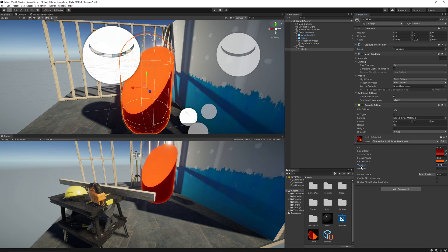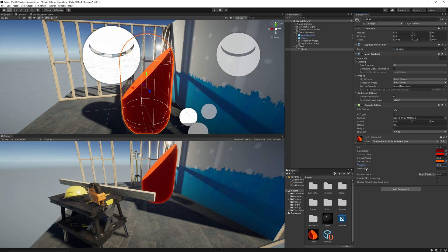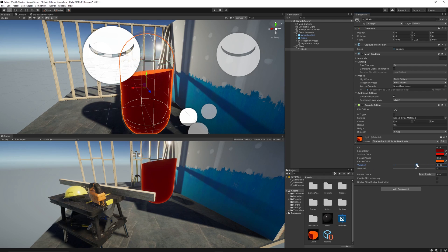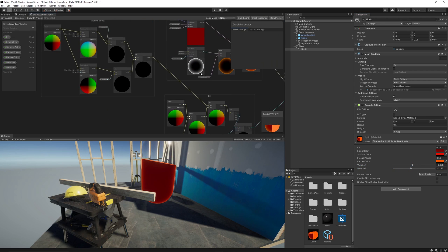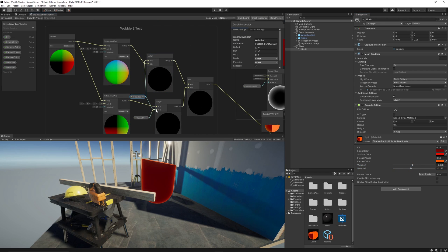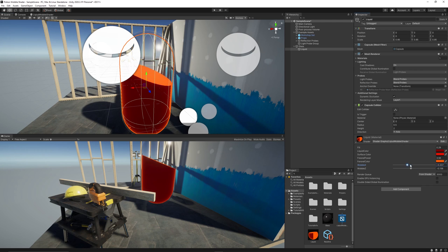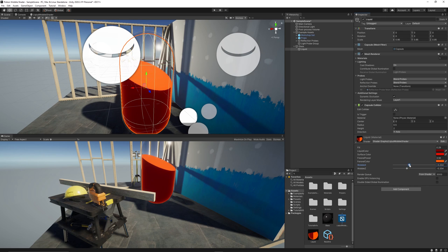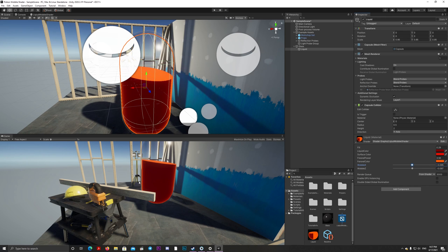Go back to the scene. Here is the X, here is the Z. Actually it seems I flipped them, so we can correct that immediately by swapping the multiplications. Let's save and go back to the scene. Now the X is rotating around the X correctly. Z is rotating around the Z correctly.